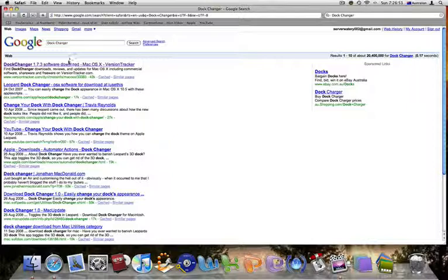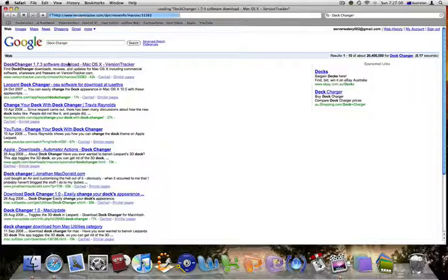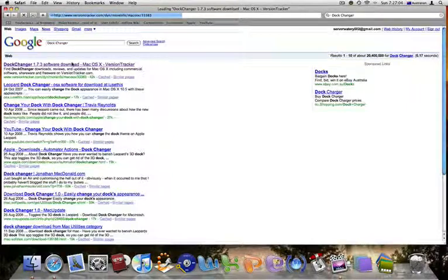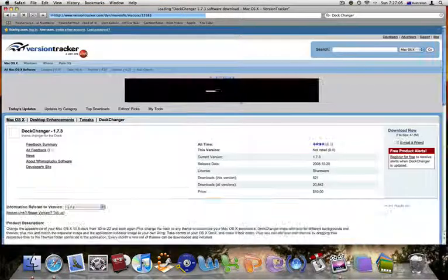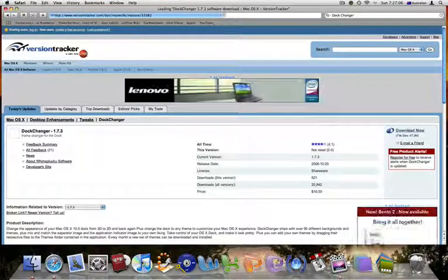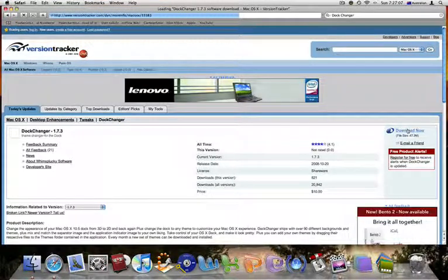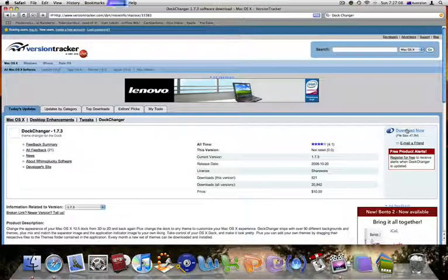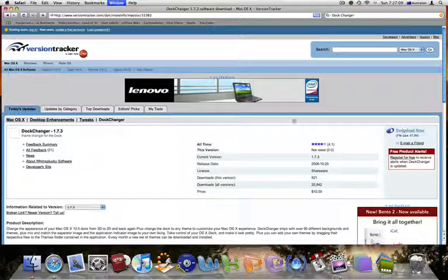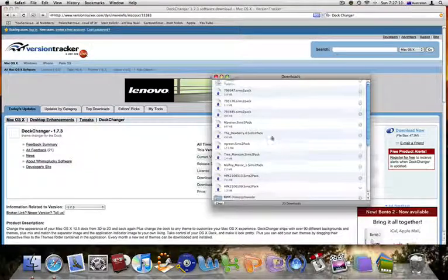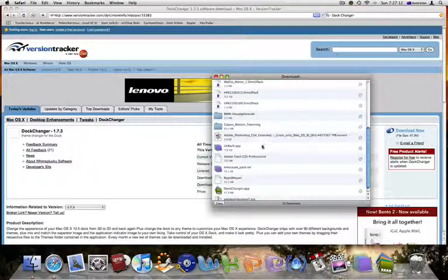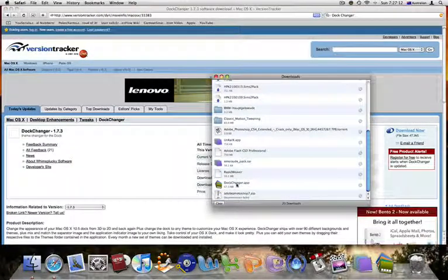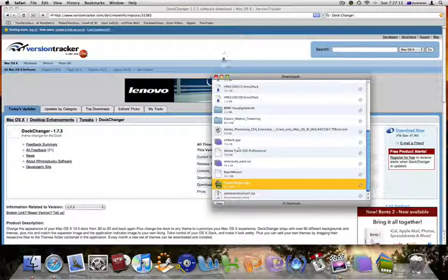Take the version tracker dot com website. This will redirect you to a download page for Dot Changer 1.7.3. Just click download now, and it should come up at the end of the download with this application.